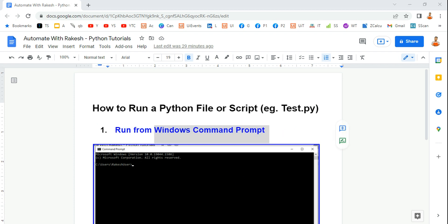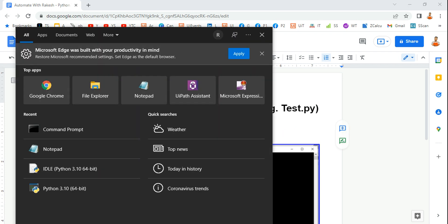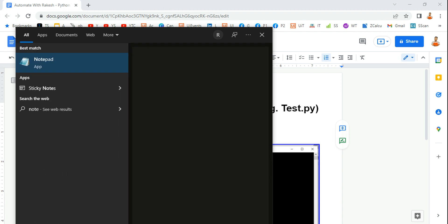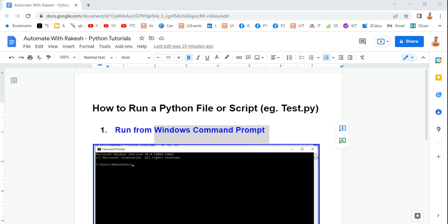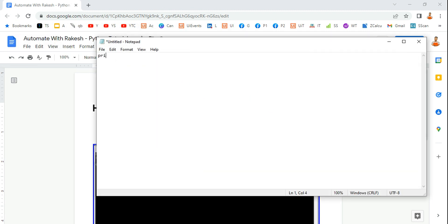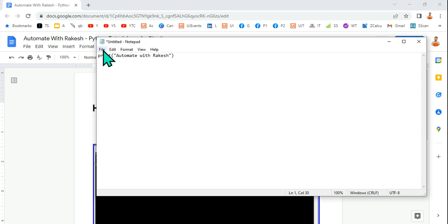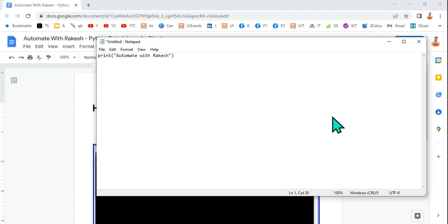To do that, first thing we will open a notepad and we are going to quickly go with a simple command print and you can say hello world or you can type your name. I am going to type my channel name automate with Rakesh and this is done and let's quickly save this.